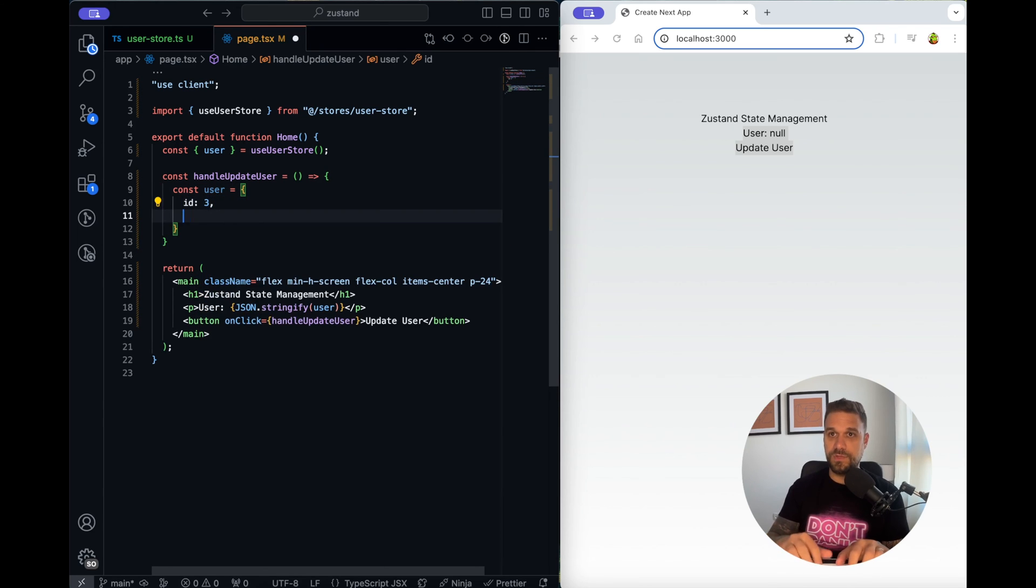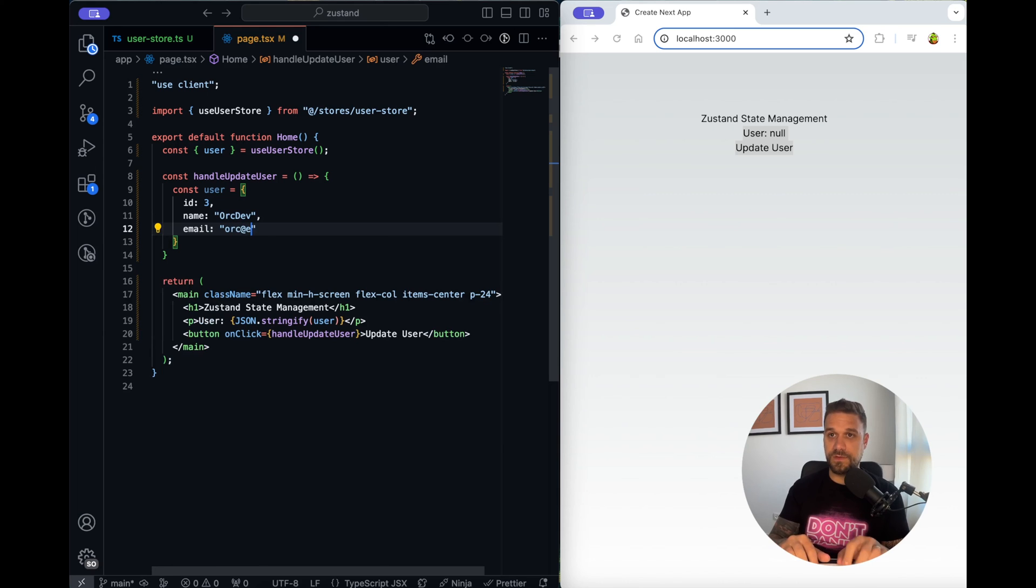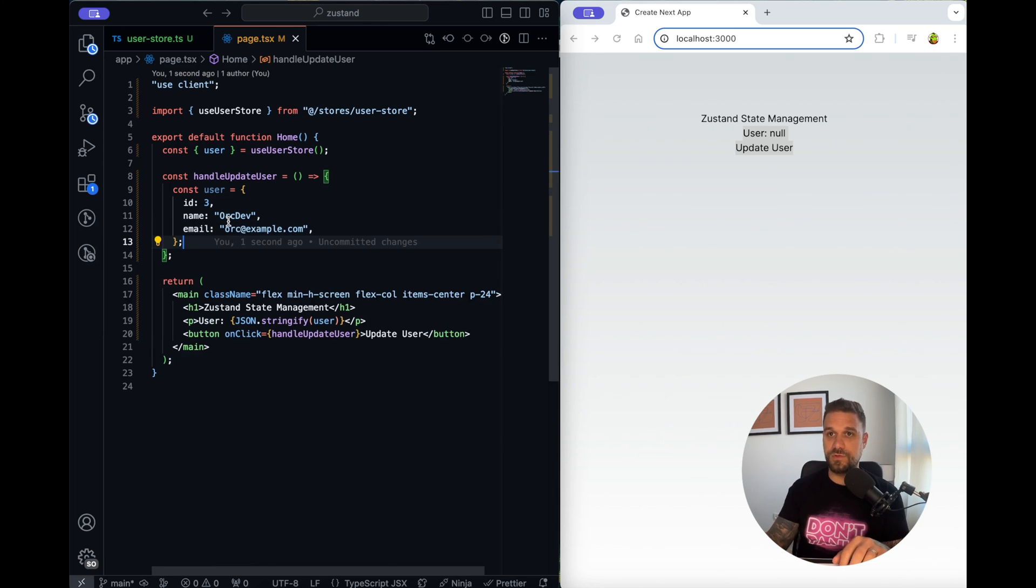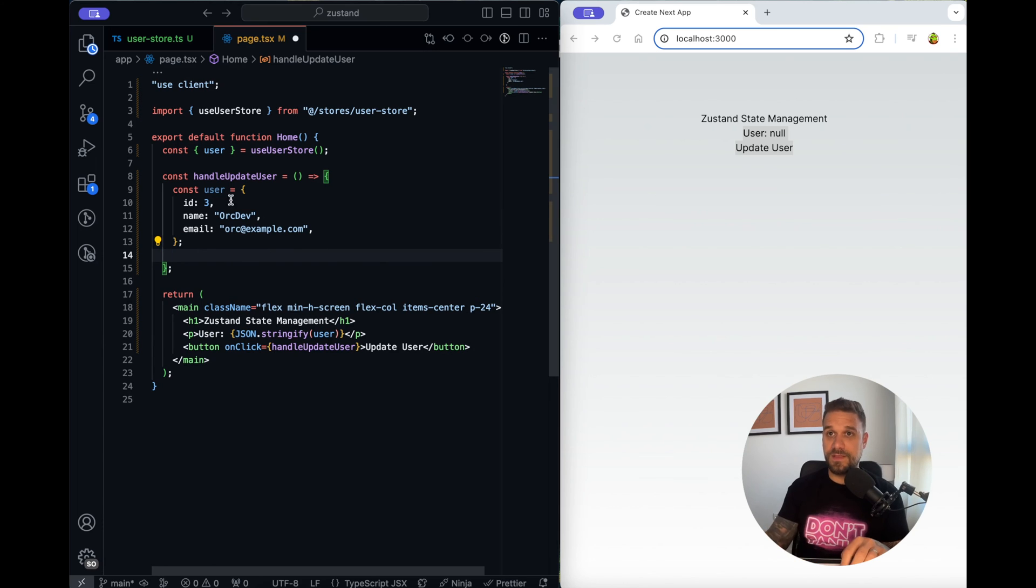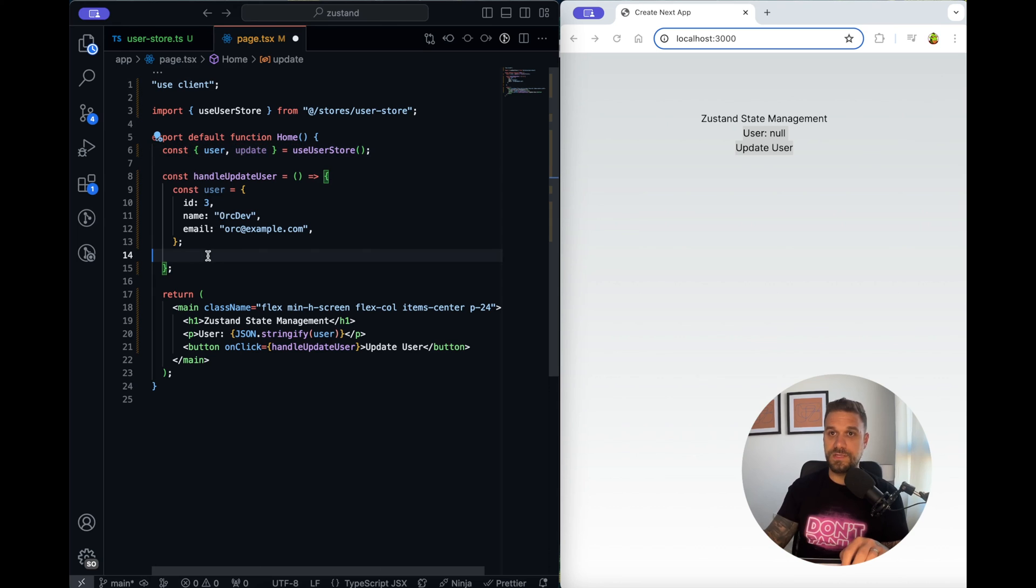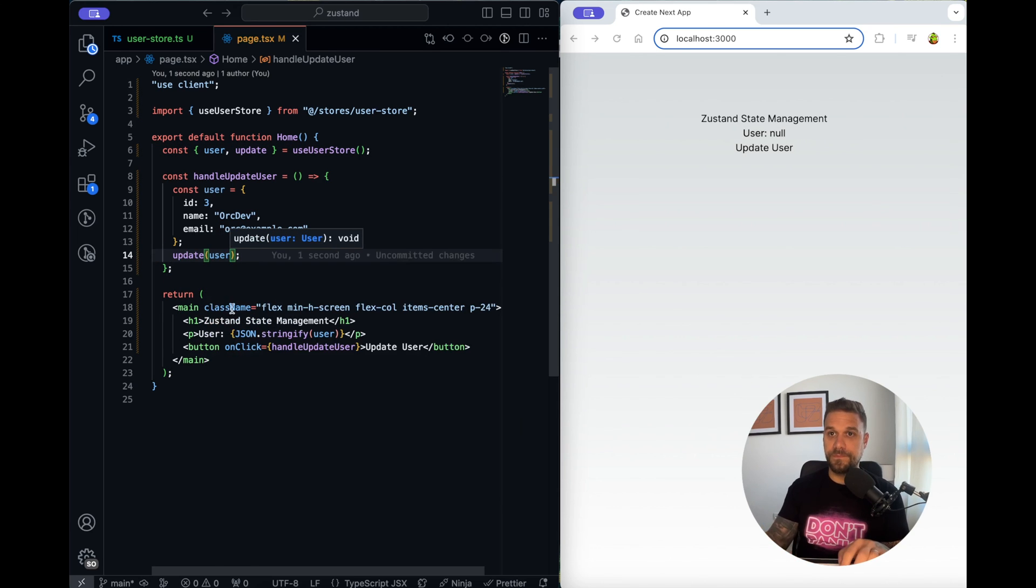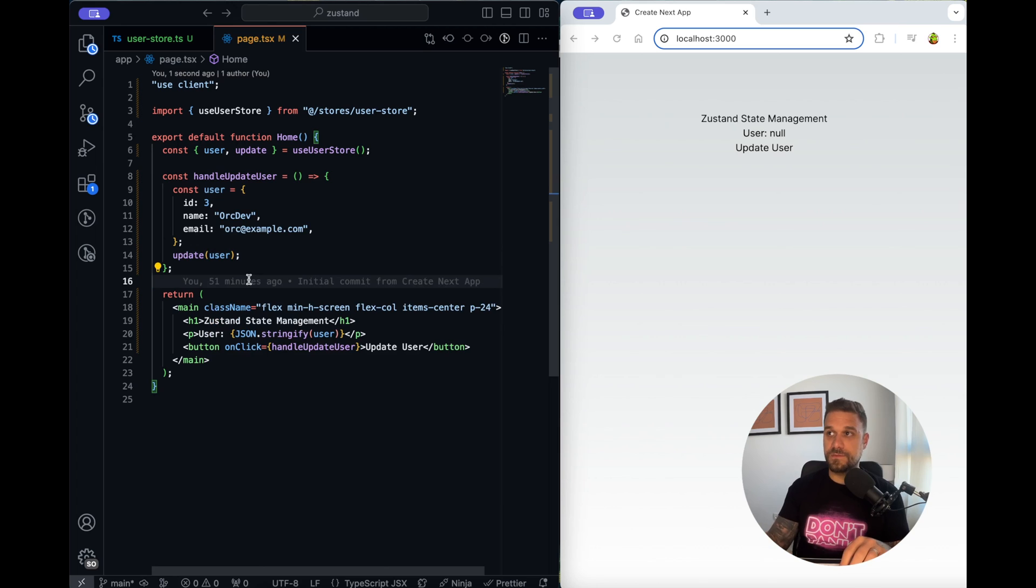Let's just create some mocks so we need an ID, we need a name it can be orc dev and we need an email it can be just orc at example.com. That one should be a valid user for us and then here we need to call our update and we are just going to say update user that's it.